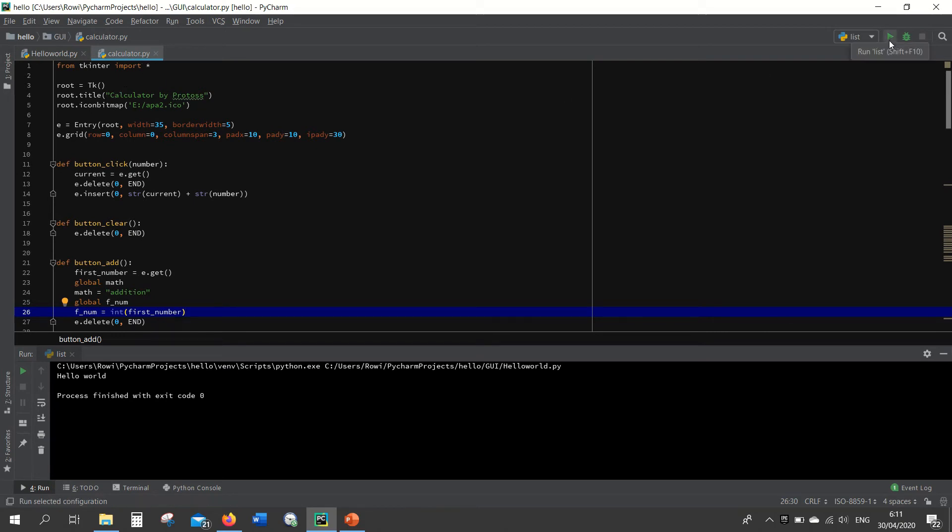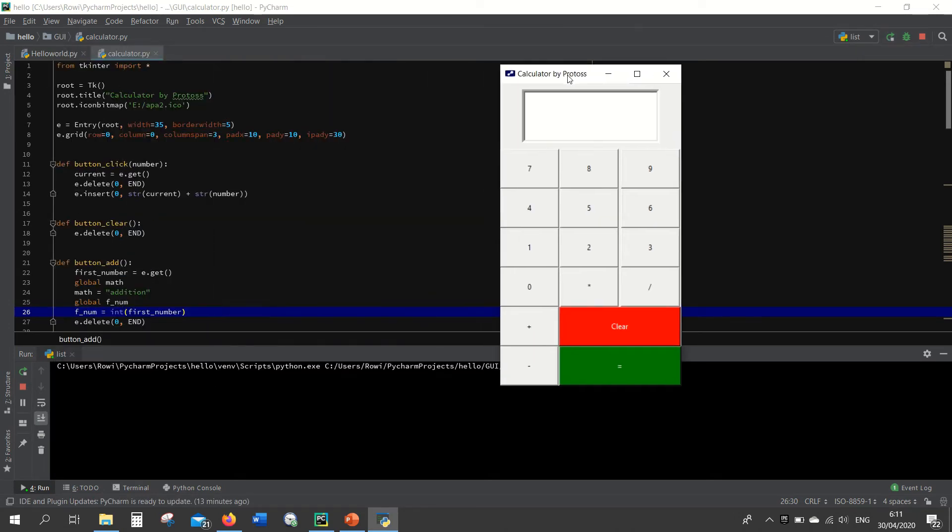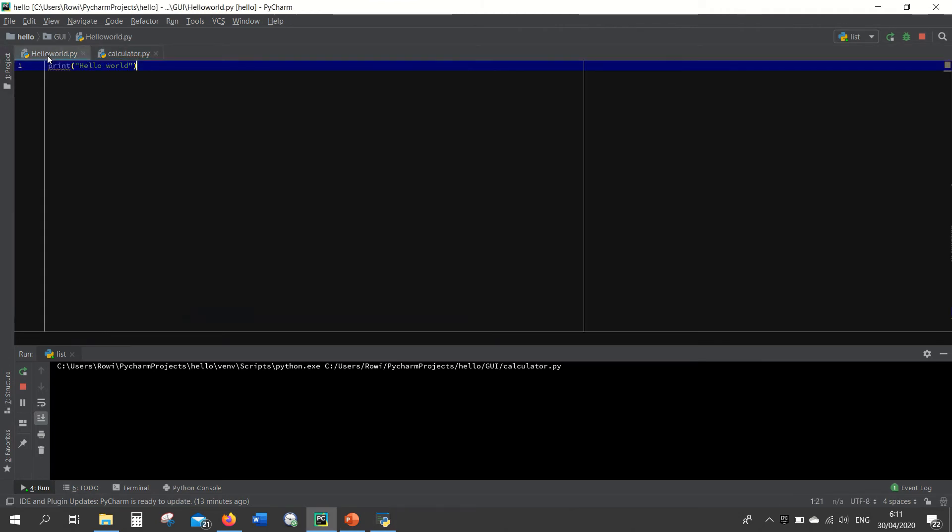So that's right, yes, this is the calculator I made using the tkinter. So what if you want to run another file? For example if you want to run the previous file, the print hello world again.